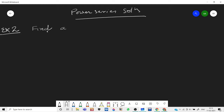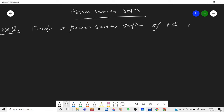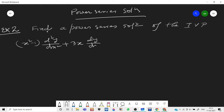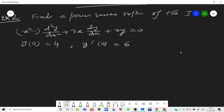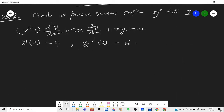Find a power series solution of the initial value problem: (x² - 1)y'' + 3x·y' + xy = 0, with y(0) = 4 and y'(0) = 6.